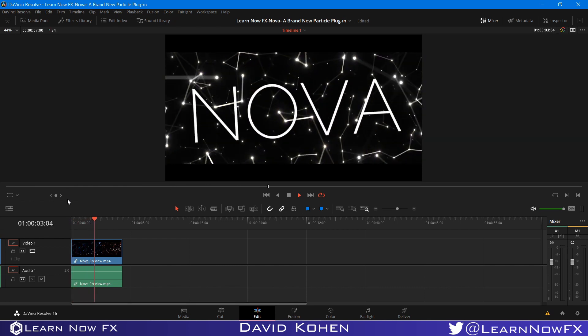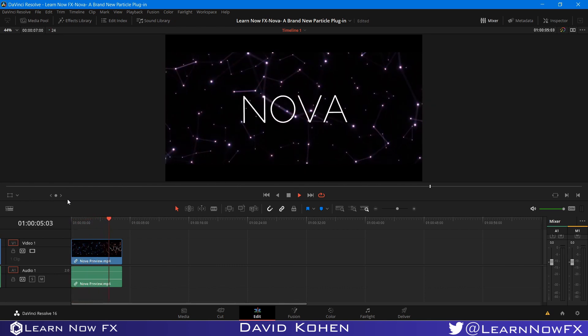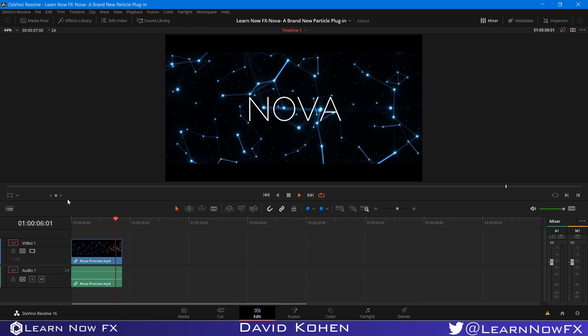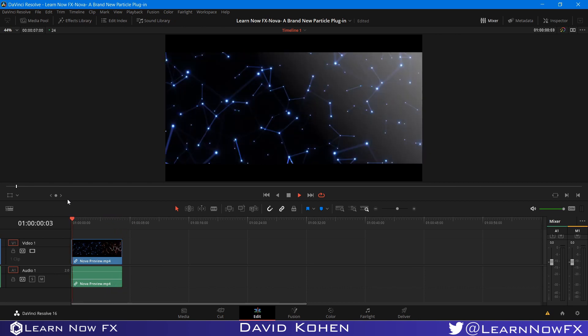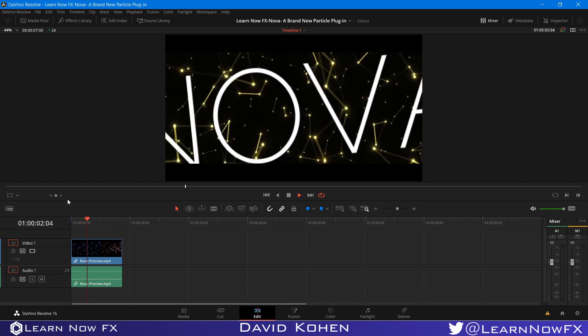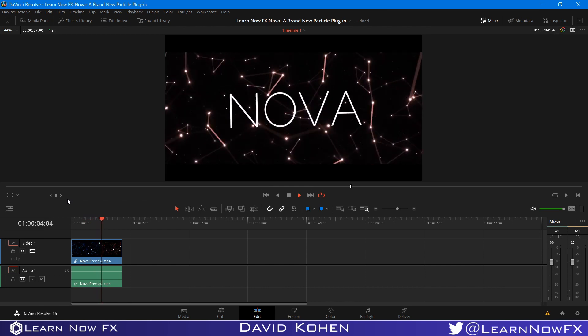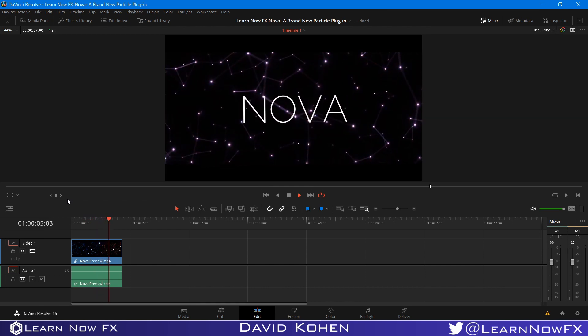Hey, what's up? David Cohen here for LearnNowFX, and welcome back to another exciting Fusion tutorial. Today, we're going to be taking a look at our brand new Free Particle Plug-In Nova for DaVinci Resolve Fusion, so let's check it out.